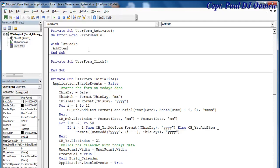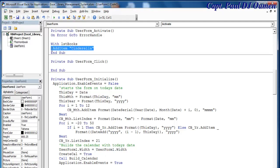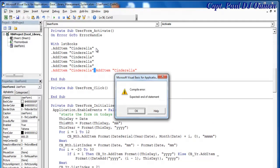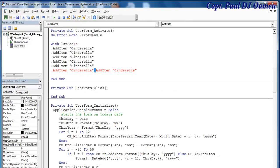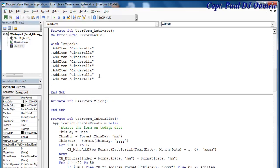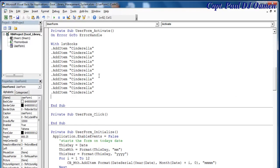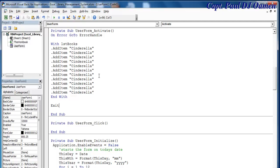The first item I would like to add is going to be 'Cinderella' — that's my first book. Then I'll copy that and add a couple more entries. Okay, I think that'll be enough, so let's end it. And then the arrow handler — let's say exit, stop sub, arrow handler.